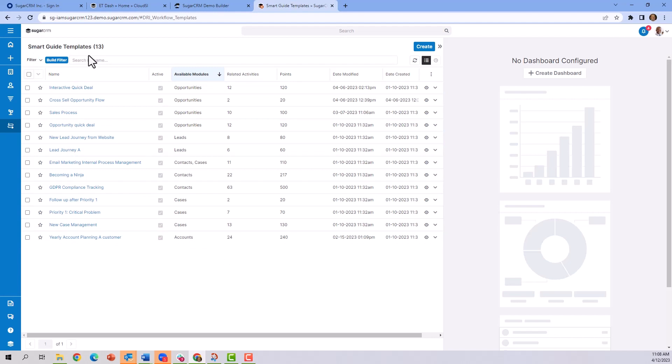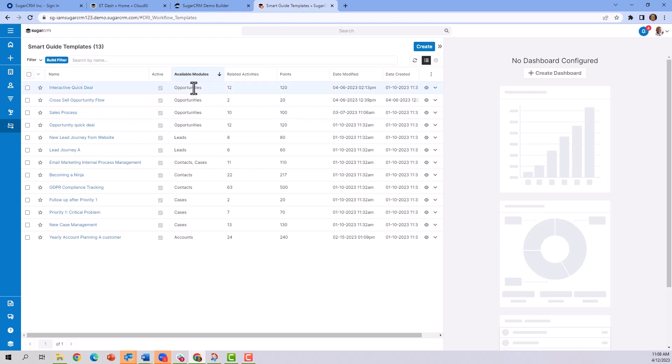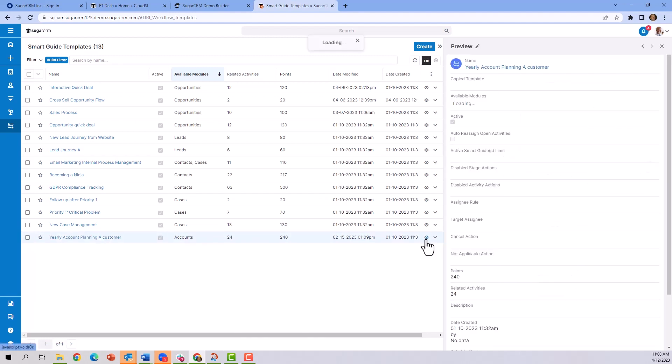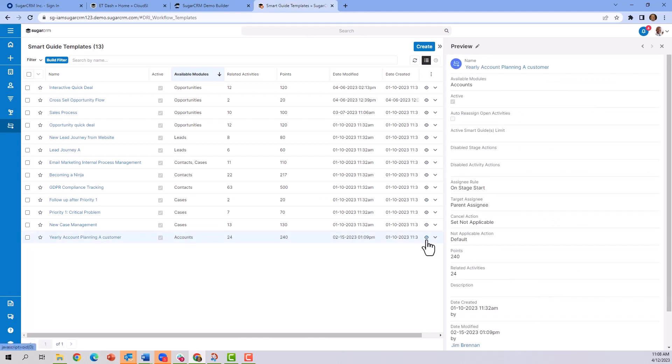In this instance, you can see flow diagrams can be applied to various different attributes within the CRM system, such as opportunities, leads, contacts, or cases. If we look here at the yearly account planning process, you can see again it tells you a little bit about the process.